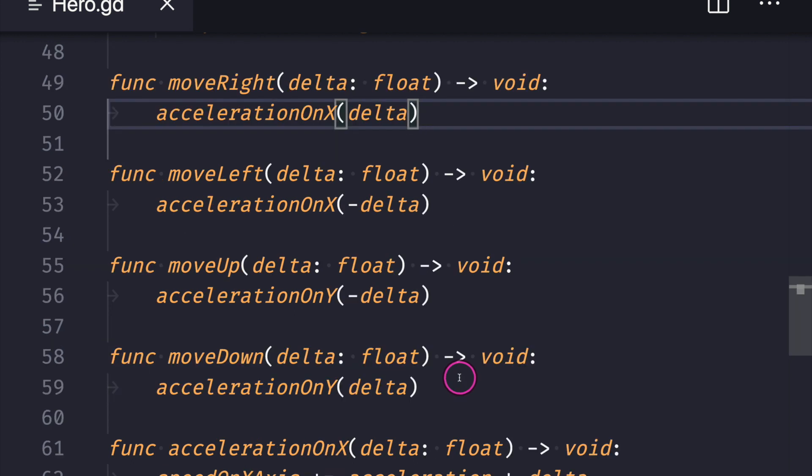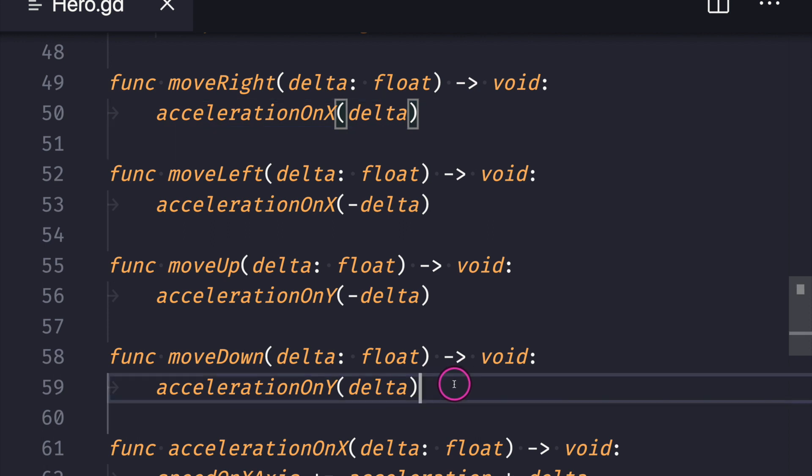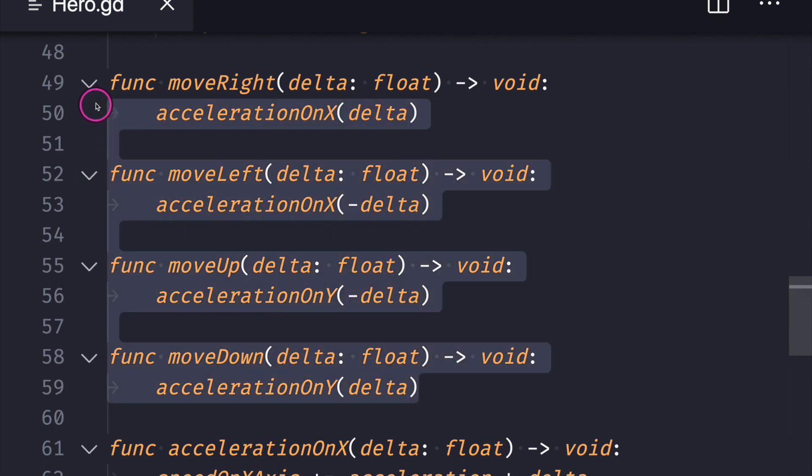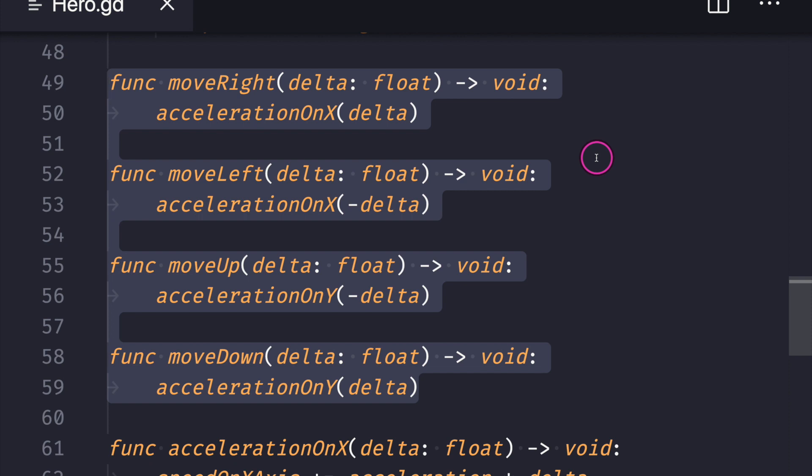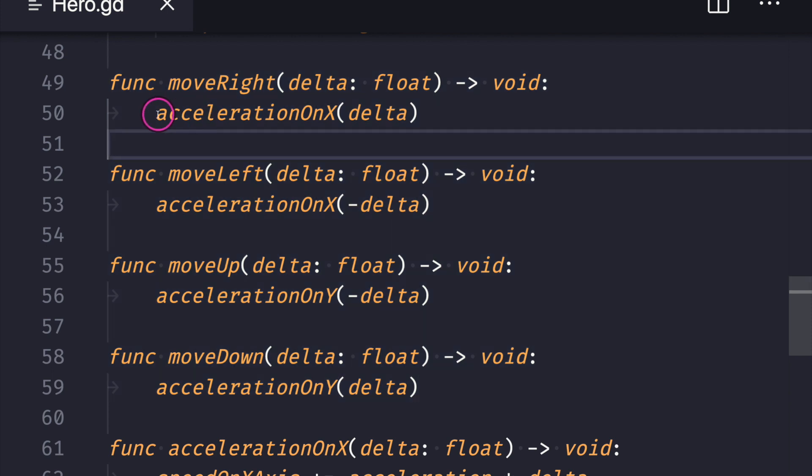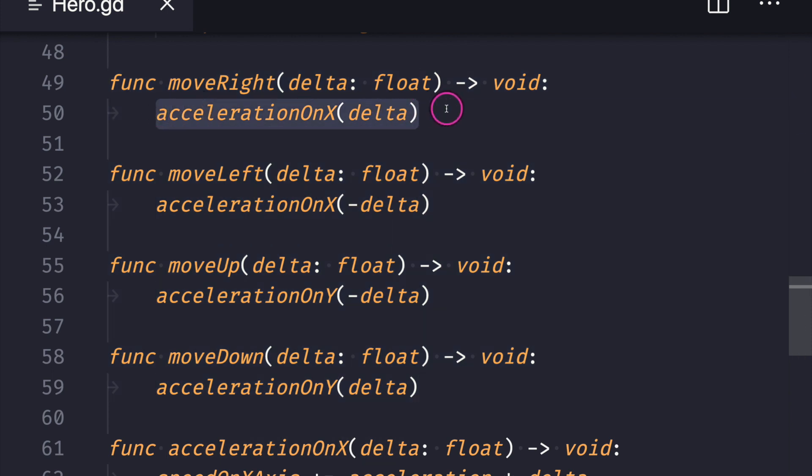Now I did change the functions for moving, and the reason for that is because when we move, we don't really want to change drastically the direction our game object is going. Instead, we want to affect our acceleration. So in this case, when we move right or left, I want to change the acceleration on the X axis.